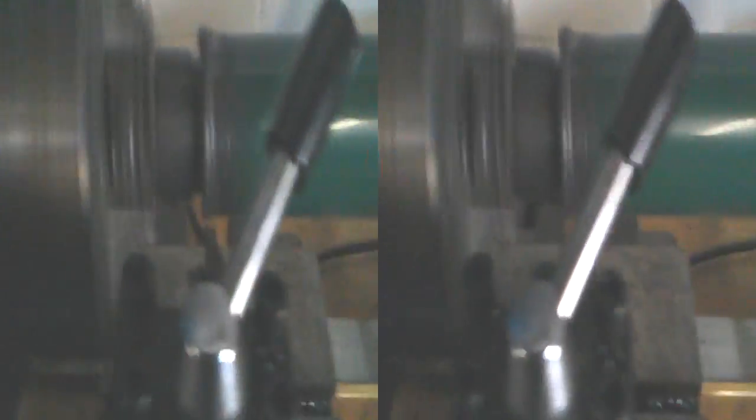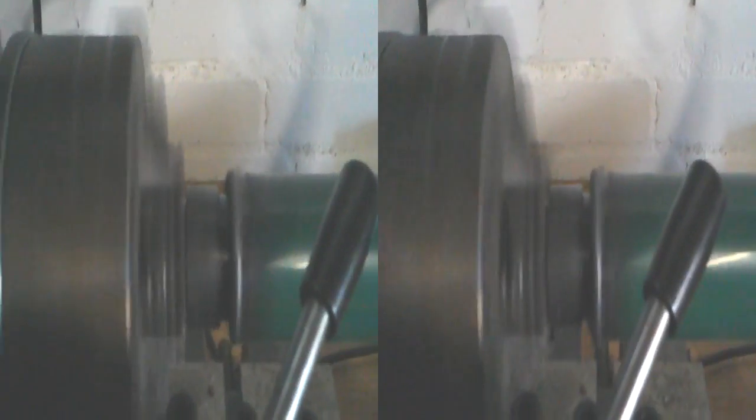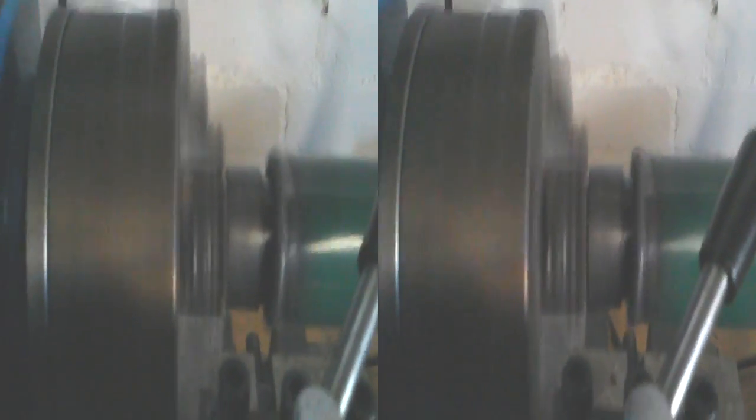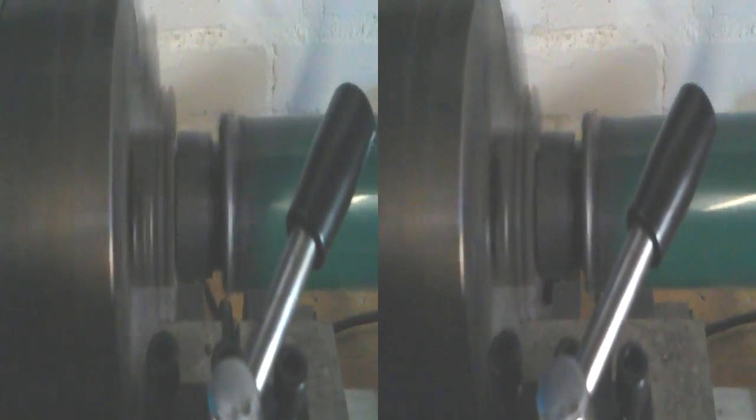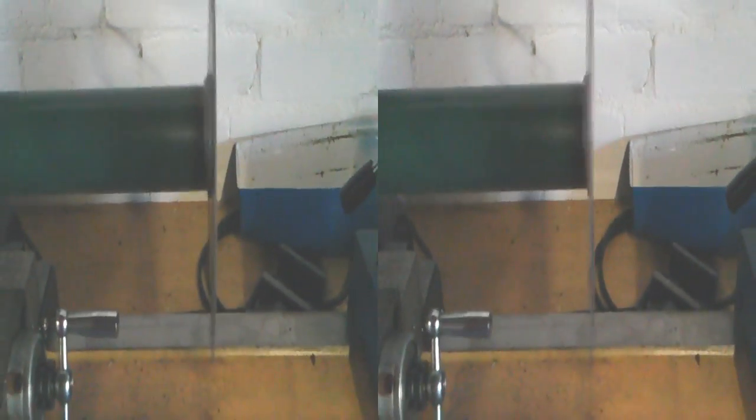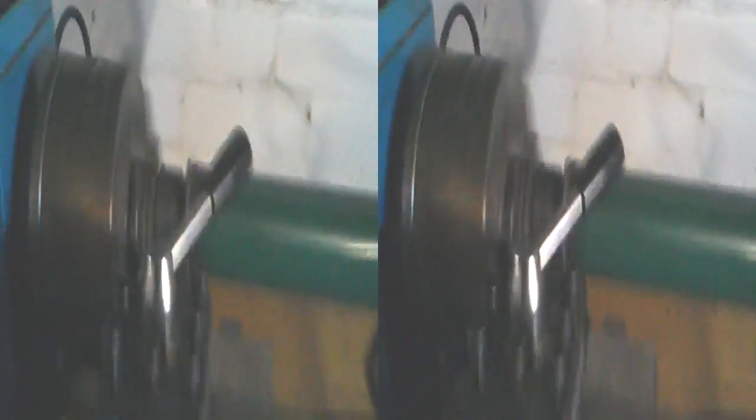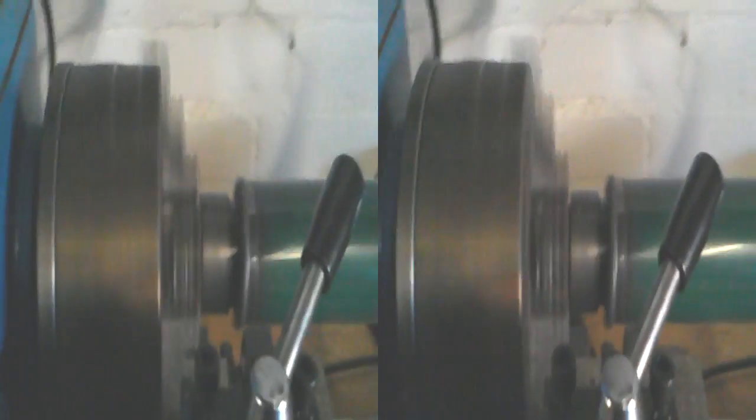Well, it's on and we put it into the lathe so that we can see how true it is, and it's not perfect. As you can see, there's a little bit of wobble with it, but I don't think that's an issue.